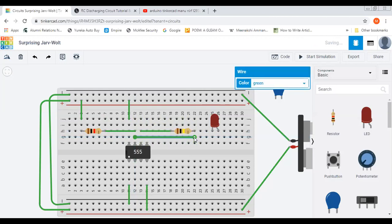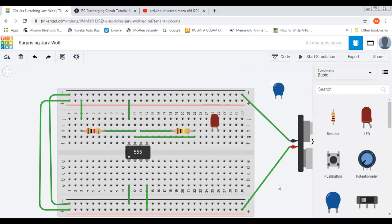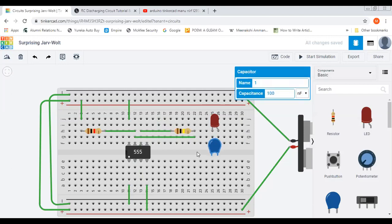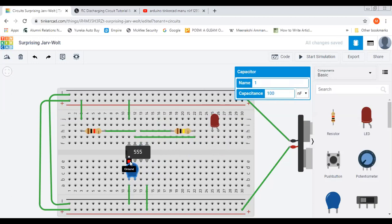So we have put between discharge and threshold, and one capacitance has to be put between trigger and ground. So between trigger and ground we have put this capacitance of 10 microfarad.